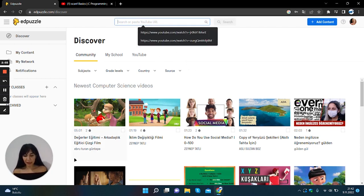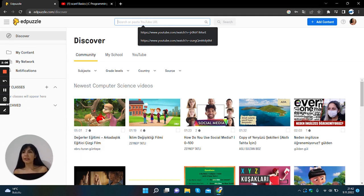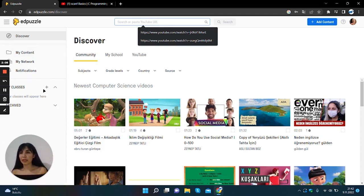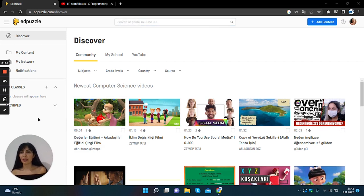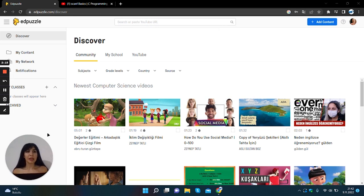and on the left side of the page there is my content folder, my network notifications, my classes and archive parts.